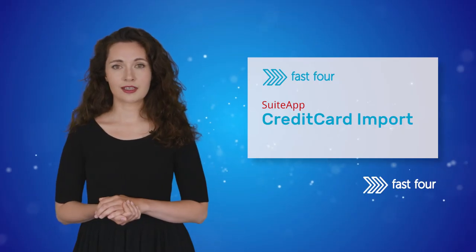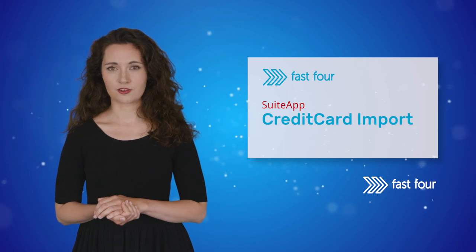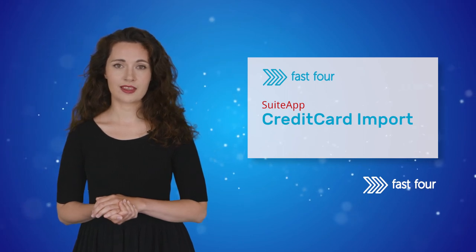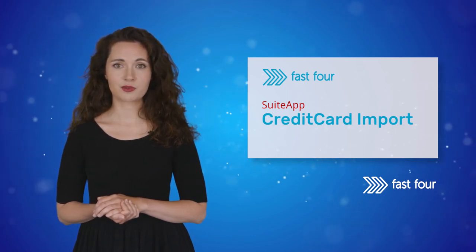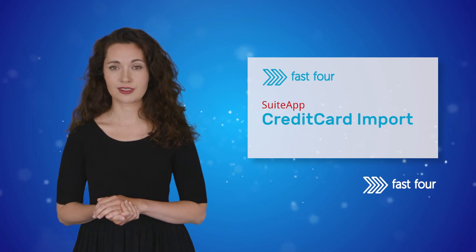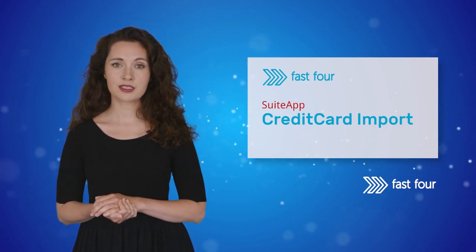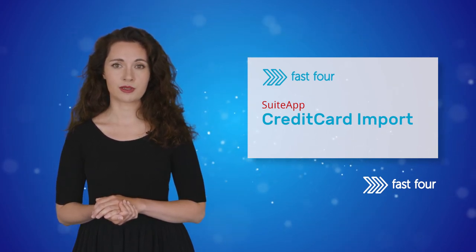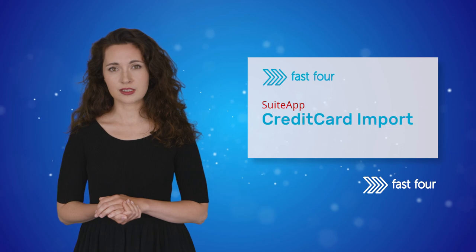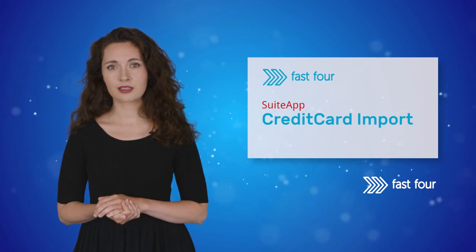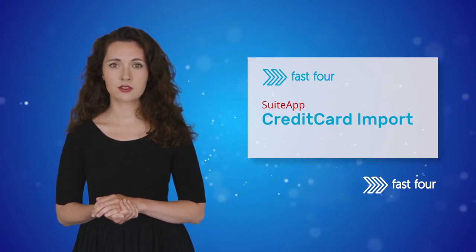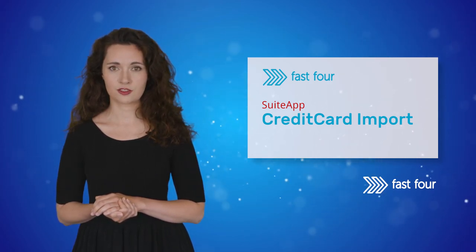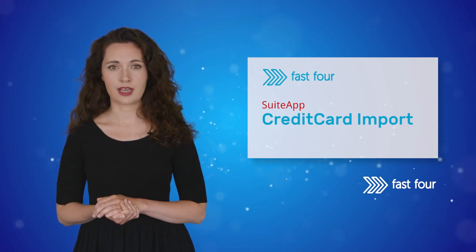Finally, let's have a look at the pricing structure. The credit card import app is purchased as an annual subscription, similar to NetSuite, with a one-time fee for implementation. Our pricing is calculated by the number of credit card accounts you wish to manage, based on multiples of 10.